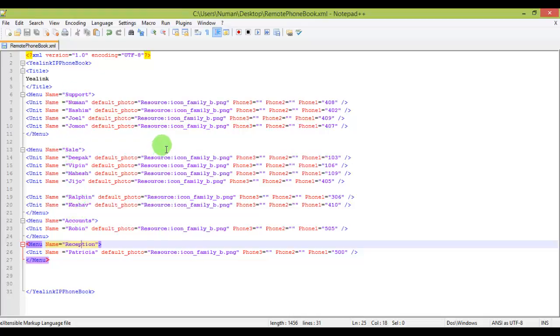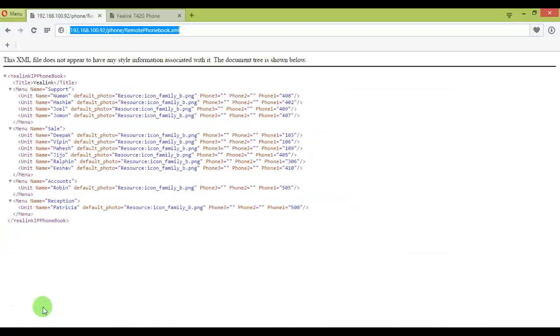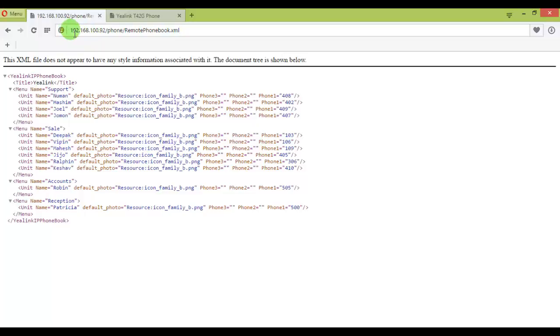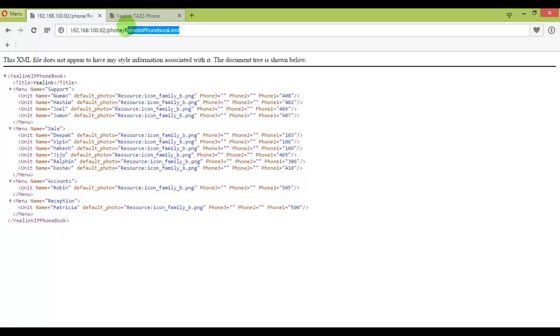This is how the XML directory looks, and we'll be putting this template for you so you can download and reuse it. Once you create this file, upload it to your web root directory. This is what the file looks like: remote phone book dot XML. Make sure you don't get any errors.